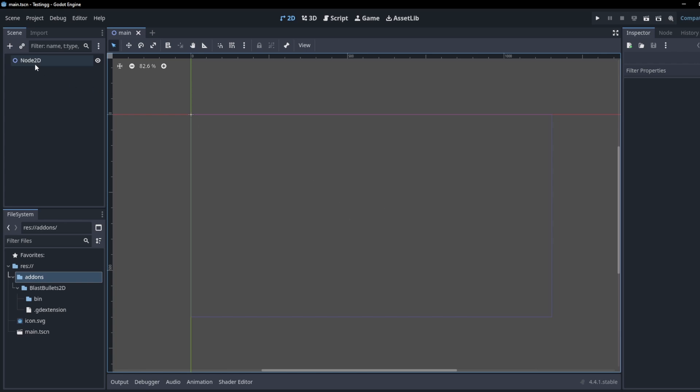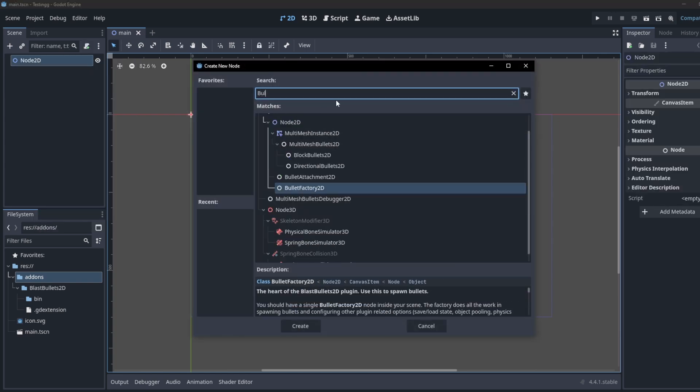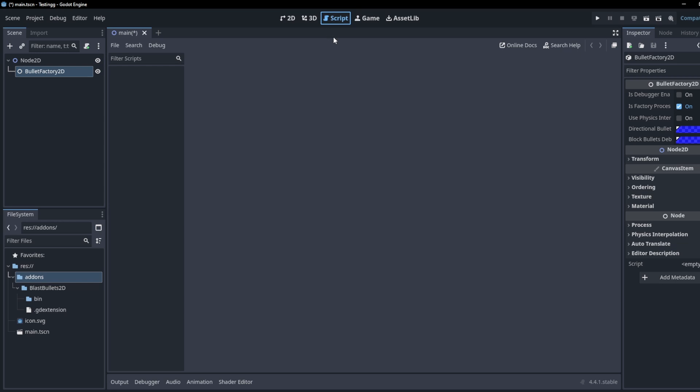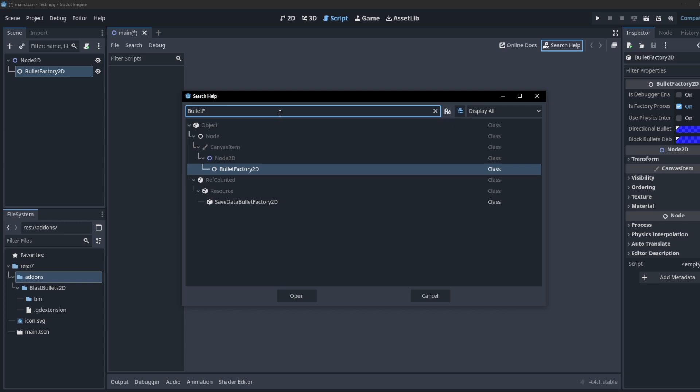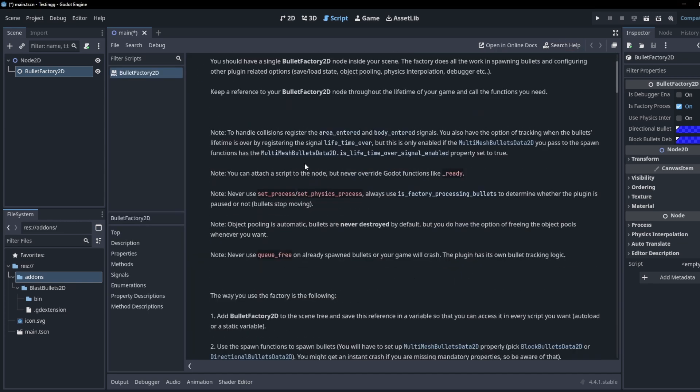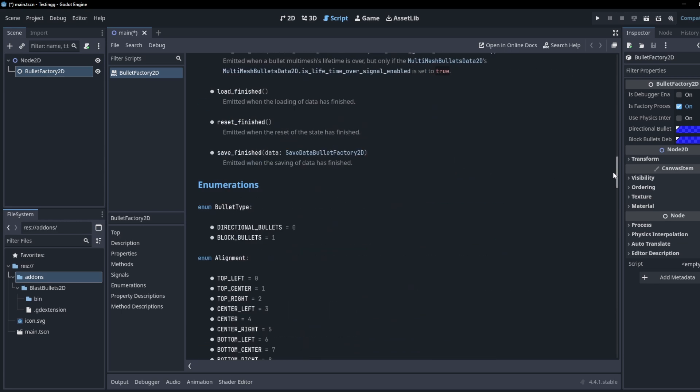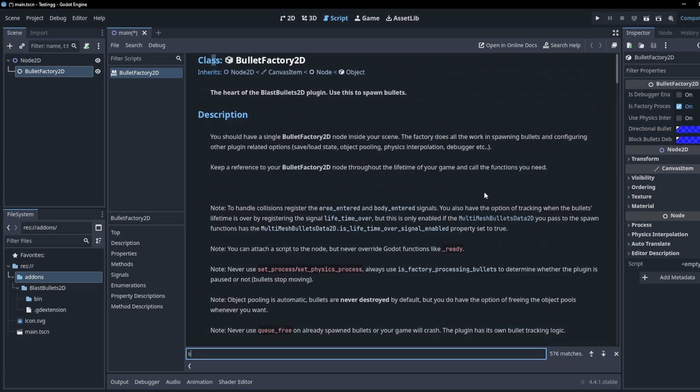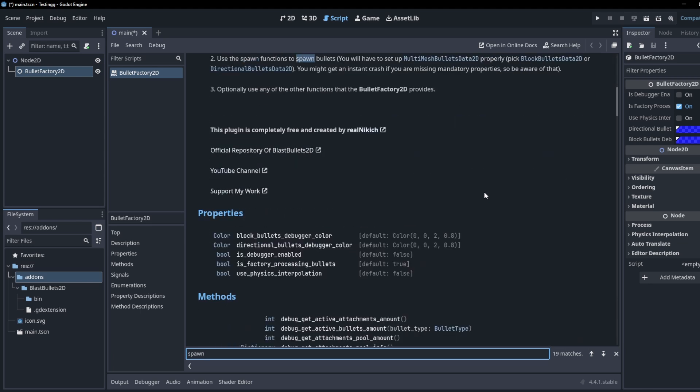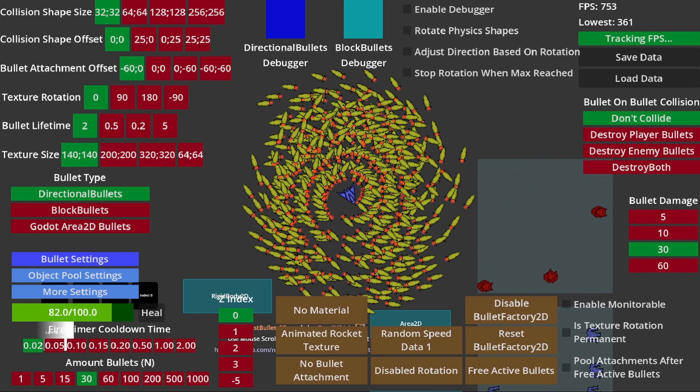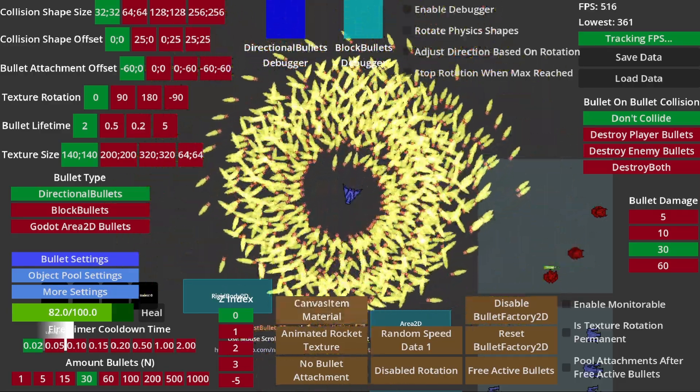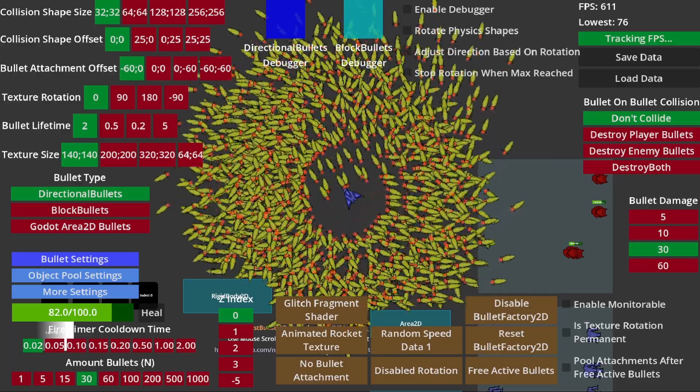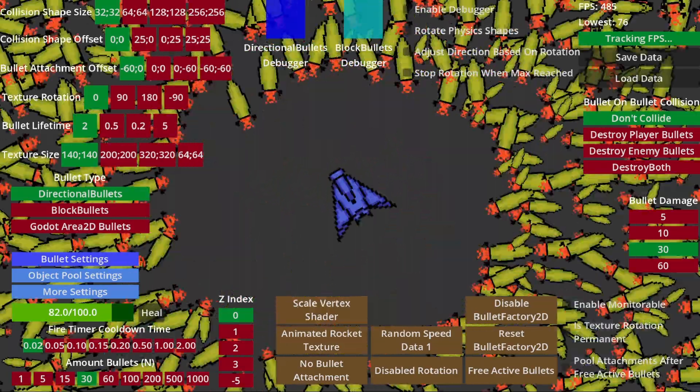So let's go ahead and add a brand new BulletFactory2D node to the scene tree. As you can see from the custom documentation I've written, this is truly the heart of my plugin. You can always open up the editor's documentation tab and search for functions and properties you're interested in. You can also even search for other classes. Being able to look for and understand documentation is a very important skill. So if you've never done that, make sure you get familiar with it since you might be interested in some of the other classes that my plugin provides.